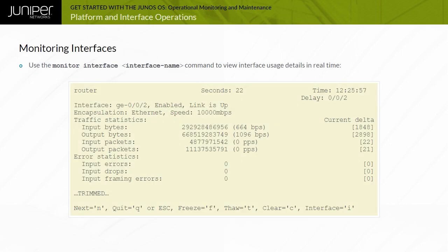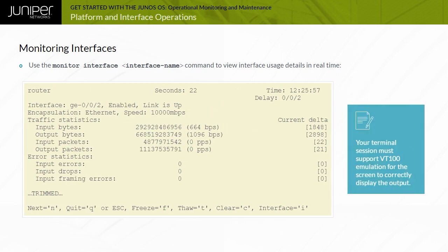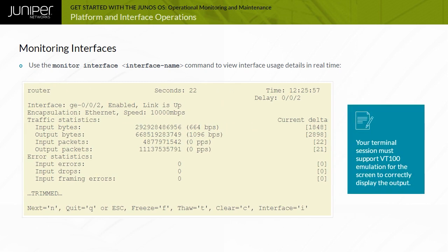The screen depicts the typical output from the monitor interface command. This command provides real-time packet and byte counters in addition to displaying error and alarm conditions. Note that your terminal session must support VT100 emulation for the screen to correctly display the output.